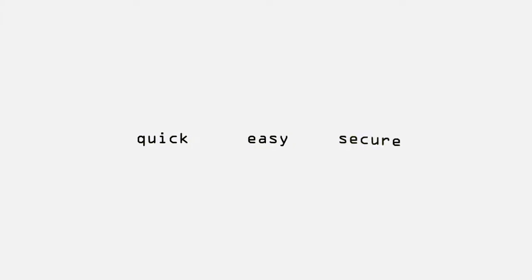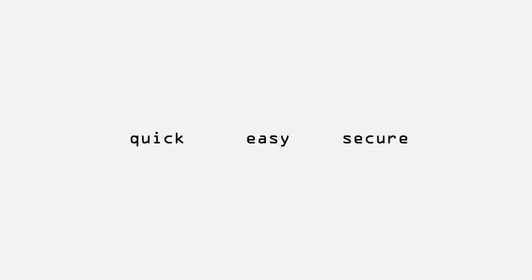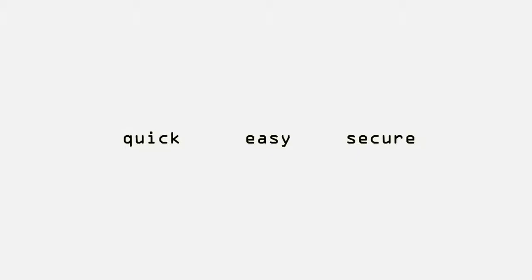Quick, easy, and secure. Three essentials we look for when we are doing online transactions. Sadly, this is not always the case.